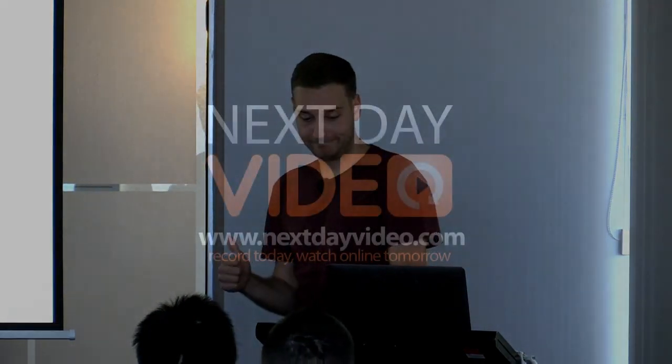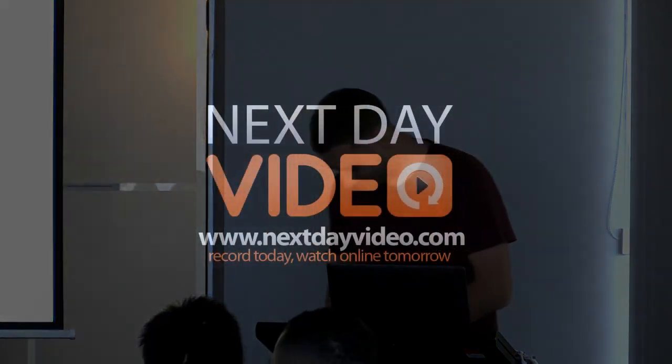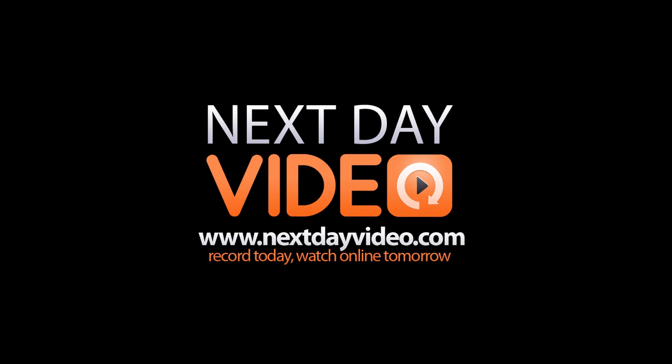Round of applause for Sam. Thank you very much.